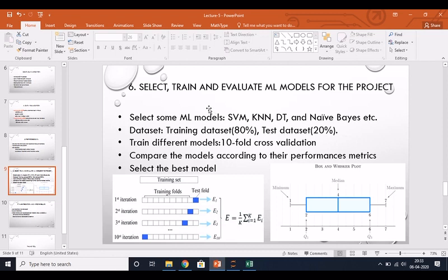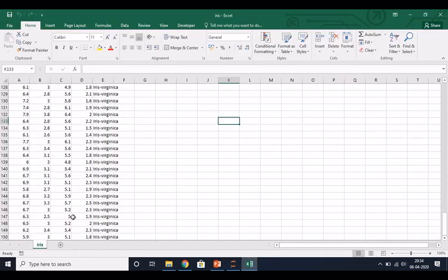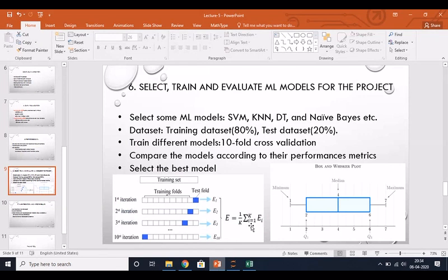Now in the processing part, your data is ready and you have to select which model is best. When doing classification, you select some algorithms - a lot of algorithms are available like SVM, KNN, decision tree. You select some or all classification algorithms. For training, you divide the whole dataset into two parts: training and test. Normally 80 percent for training and 20 percent for testing. For 150 rows, that is 30 rows for testing and 120 for training.